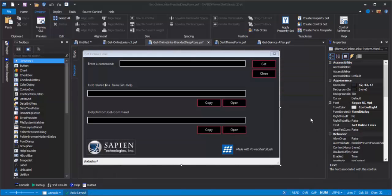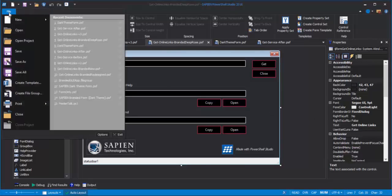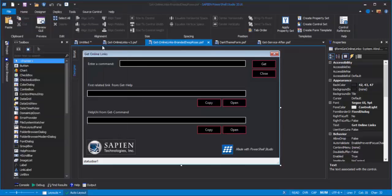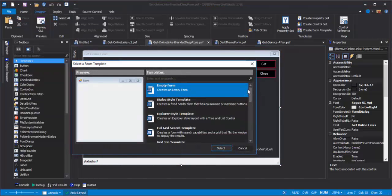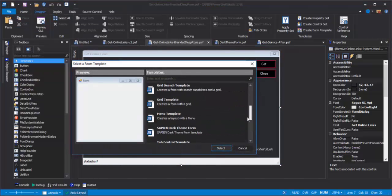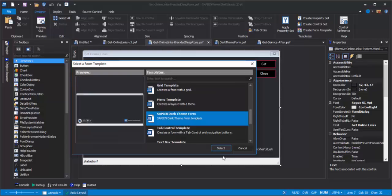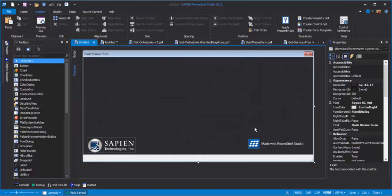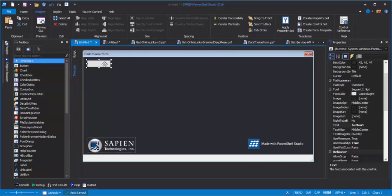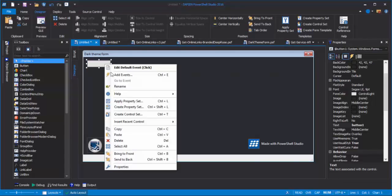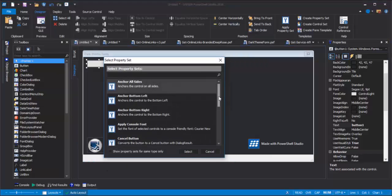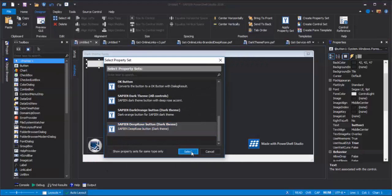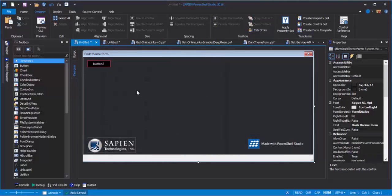Now, let's use the files that we've created. For a brand new application, I'll click File, New, New Form. Select my Sapien Dark Theme Branded Template. There we go. And now, if I put a button on it, I can right-click, click Apply Property Set, and select my pretty deep rose button. And now this button has the properties of its model.